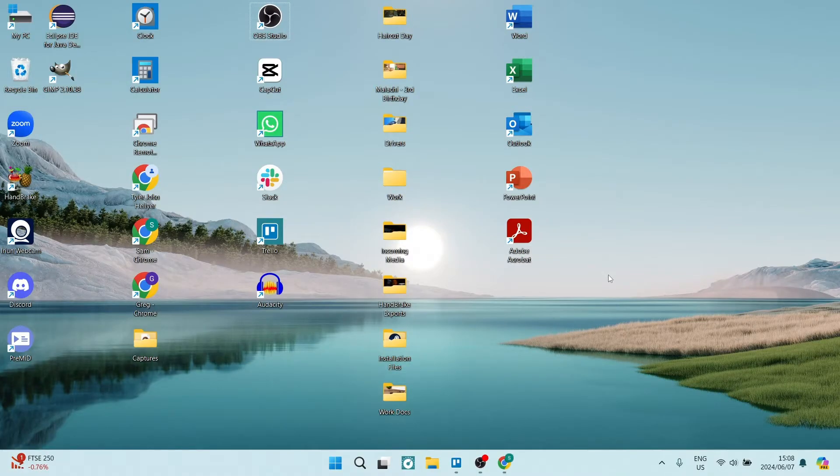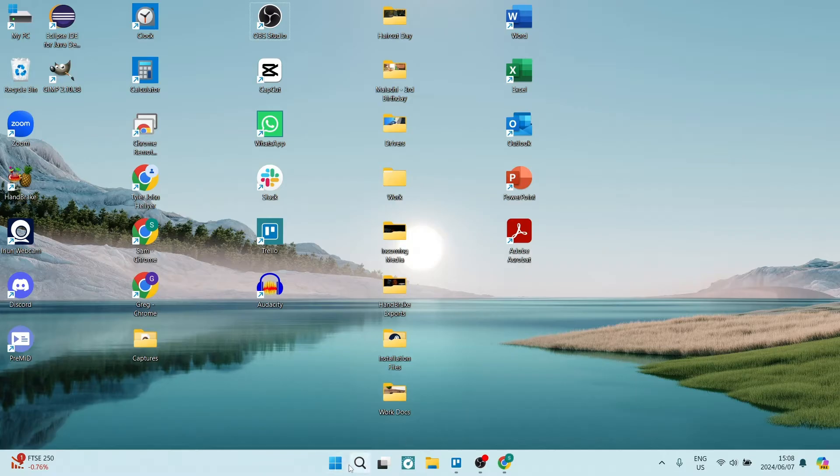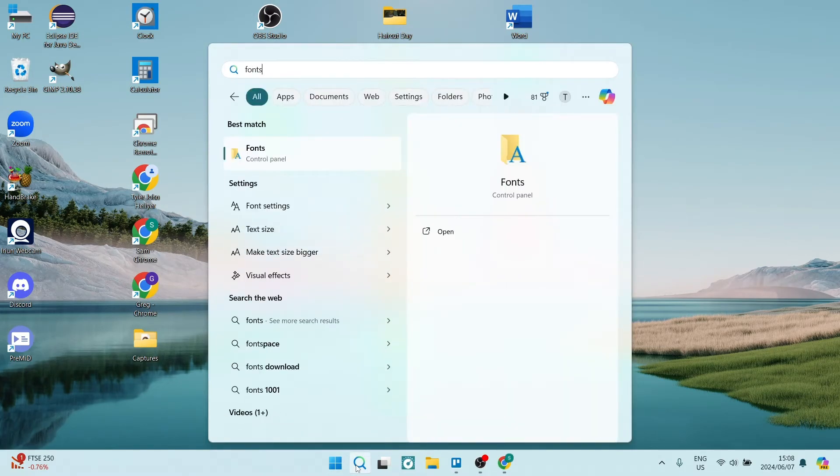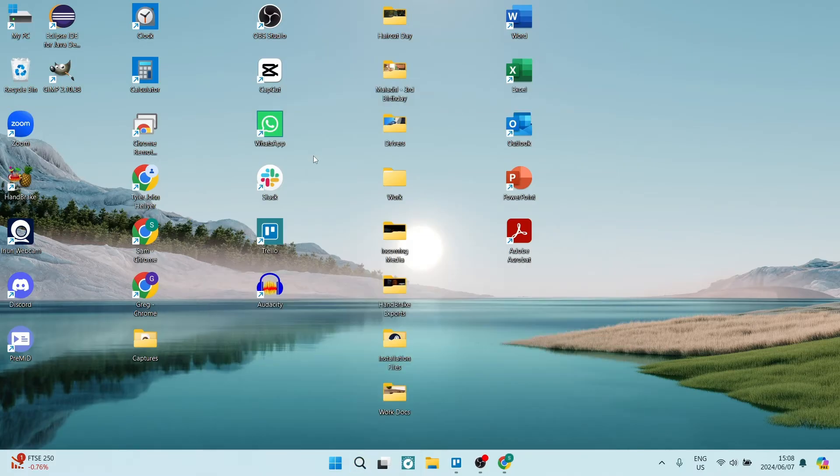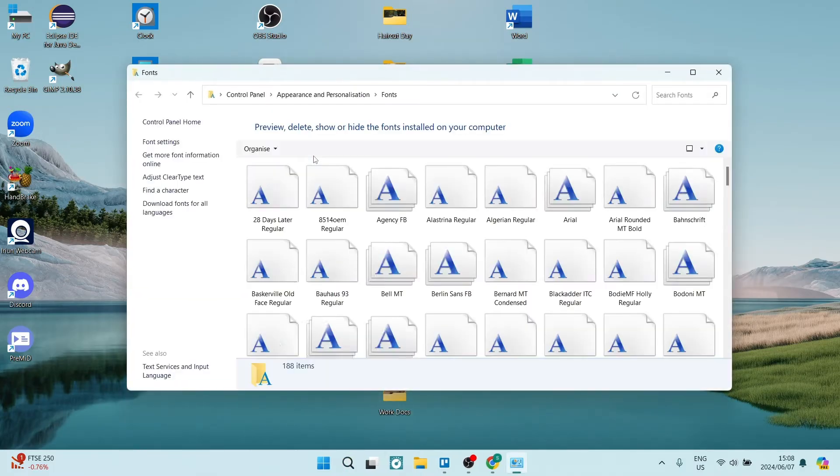The first thing we want to do is make sure that we know what font we want to use. Let's go to our search bar and type in fonts. You'll find fonts under your control panel icon.